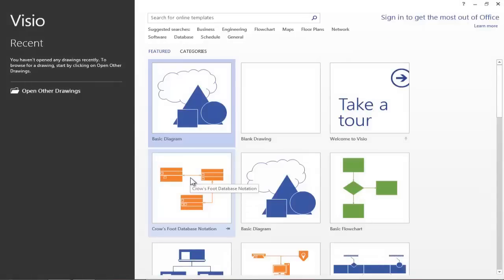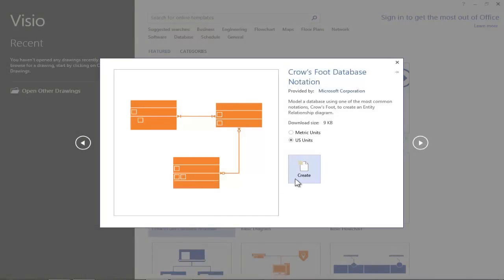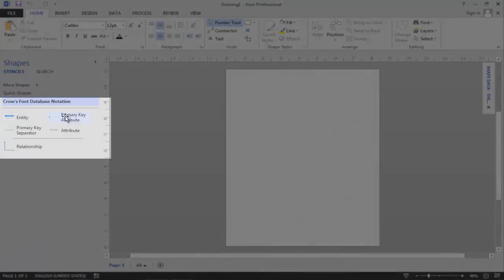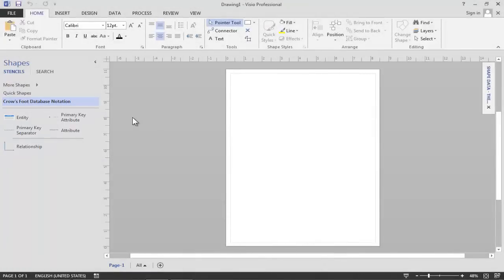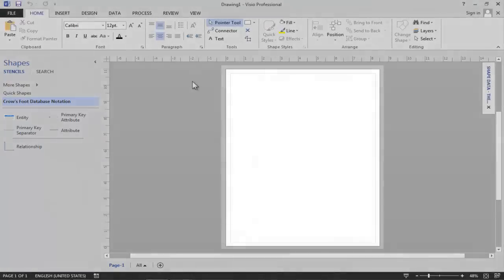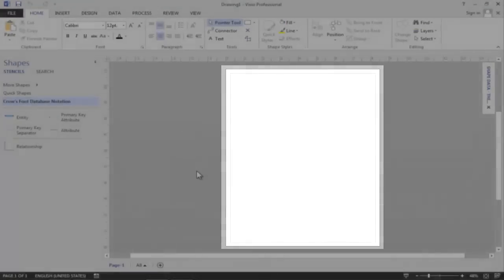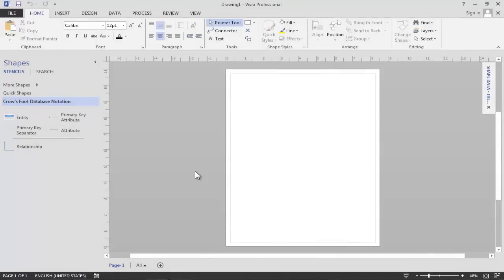I will select the crow's foot database notation template and create a new document. As we can see, Visio has loaded for us over here on the left a set of stencils that we can use for creating our entity relationship diagrams. And here in the center of the page is our drawing canvas, where we will actually be drawing our entity relationship diagrams.